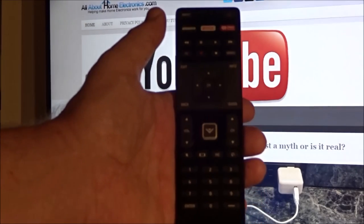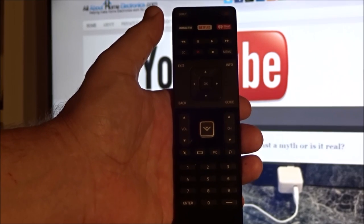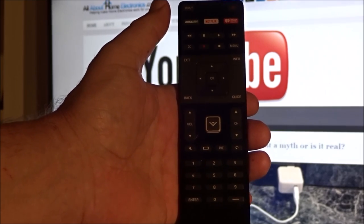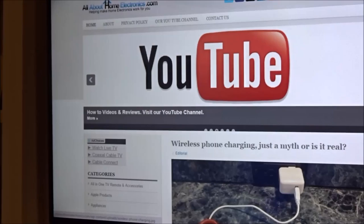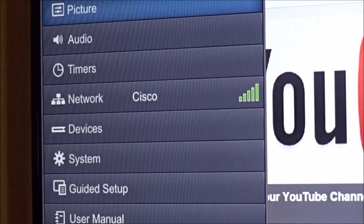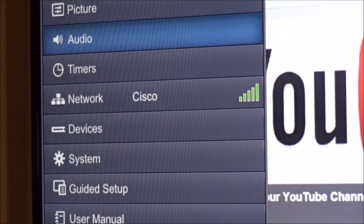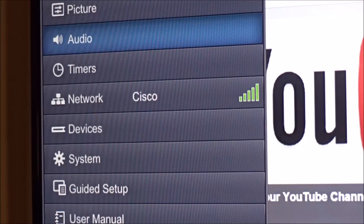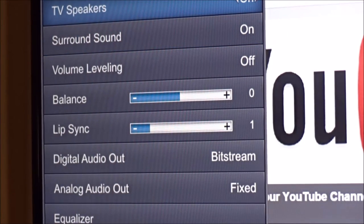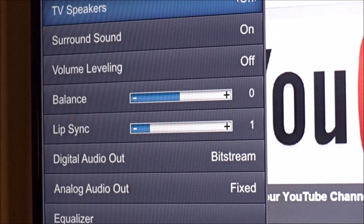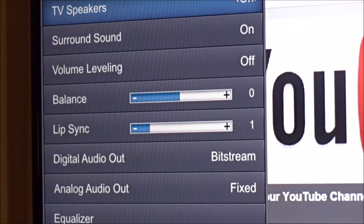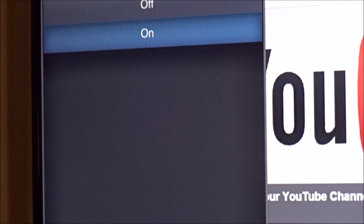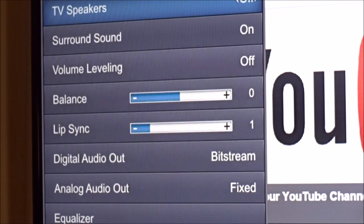On the remote control that was supplied with your television, locate the menu button, point it at your TV, and press the menu button. Scroll down to audio, press the OK button on your remote control, locate the feature that says TV speakers, press OK, select off, and press OK again.